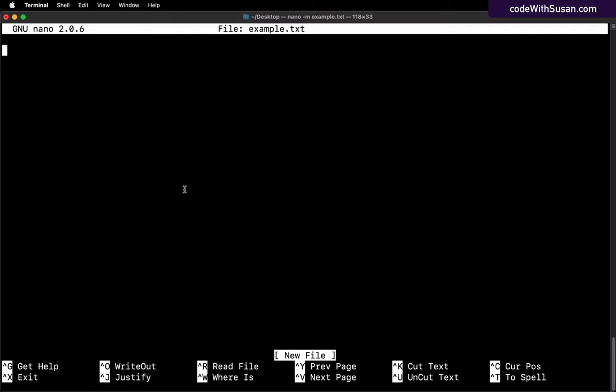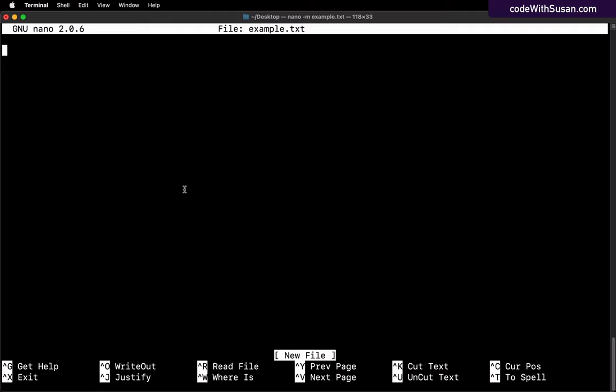So up here is where you enter your text. Down here, you see a key of all the different shortcuts that you can use in Nano.